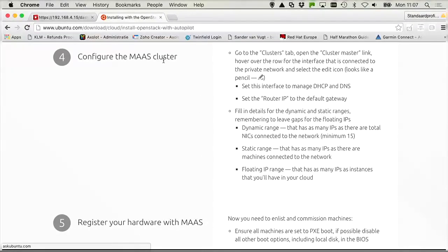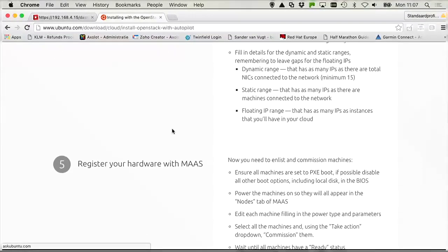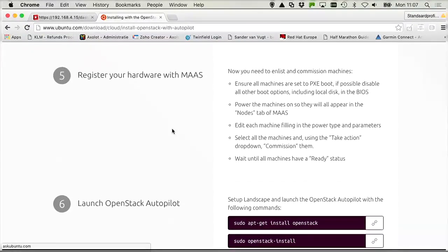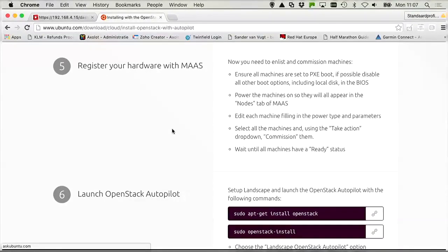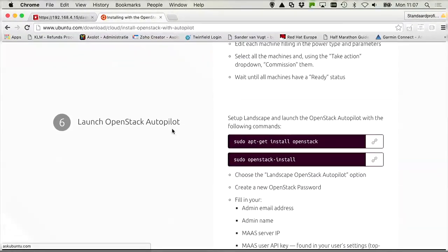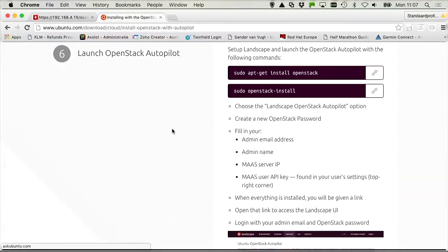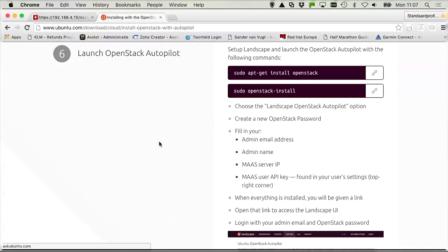So in MAS, you need a cluster that needs to be deployed, your hardware needs to be registered. And once that is done, you can launch the OpenStack Autopilot software by just doing an OpenStack install.